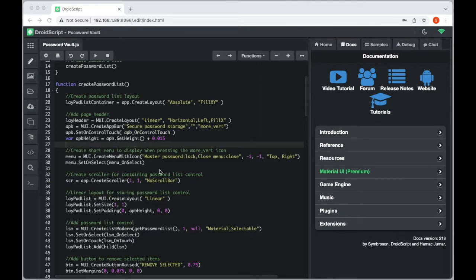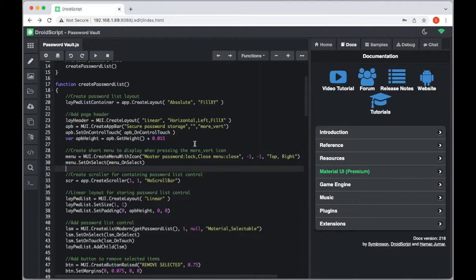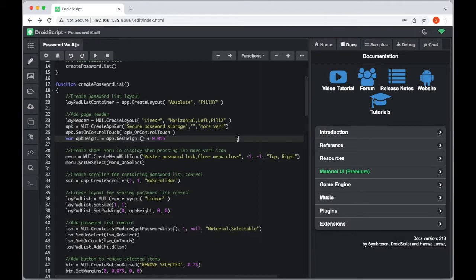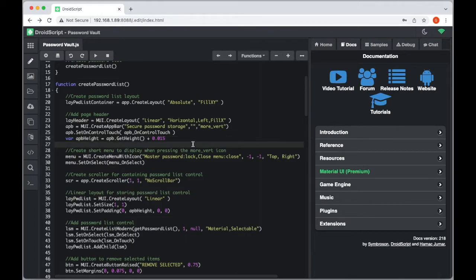We're going to start with the page header. We create a linear control layout as a container, and inside that we use the Material UI control called `createAppBar`, which creates our Android-style header. We pass through a page title, no leading icon, but we do want an icon on the far right — Material UI includes the 'more' icon (three vertical dots) — and on that we add a touch event using `setOnControlTouch`.